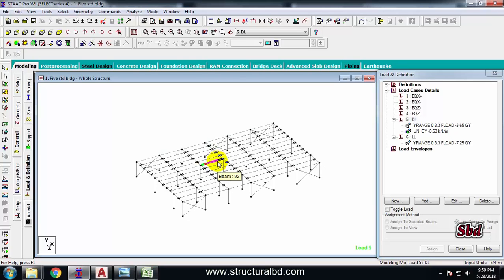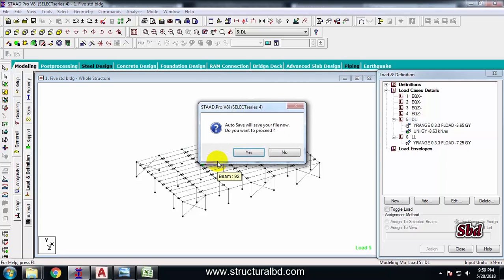Hello friends, welcome to my next video tutorial of multi-story skill structure analysis and design using a STAAD Pro program. In this particular video, I'm going to show you how to make a multi-story 3D model in STAAD Pro.